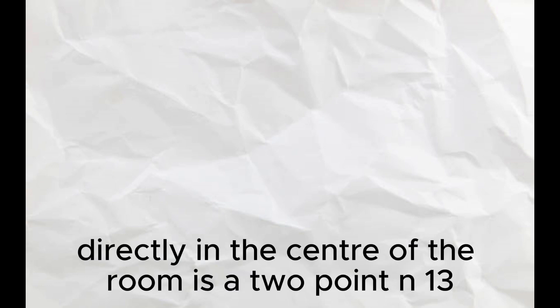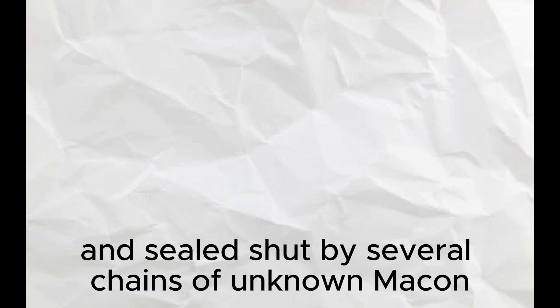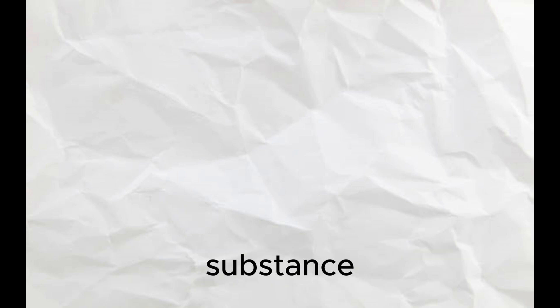Directly in the center of the room is a 2.13 meter tall stone coffin, held in place and sealed shut by several chains of unknown substance, which are attached to the inner corners of SCP-076-1.